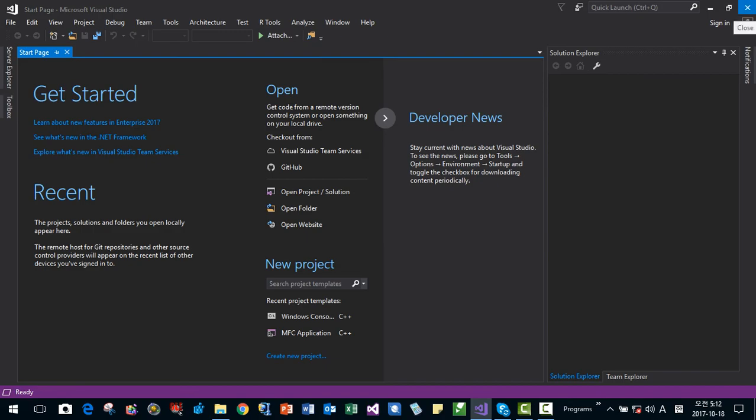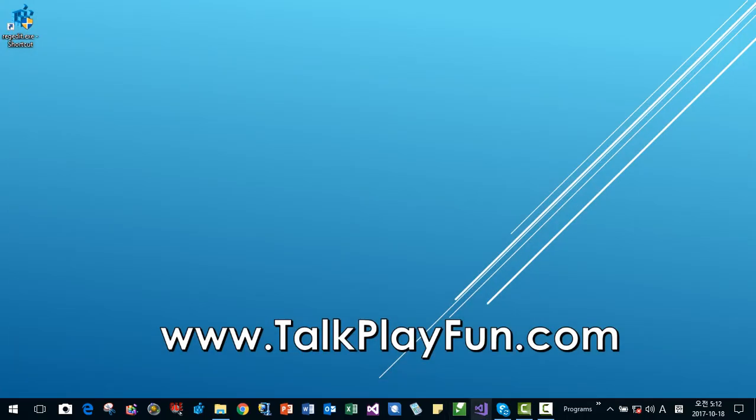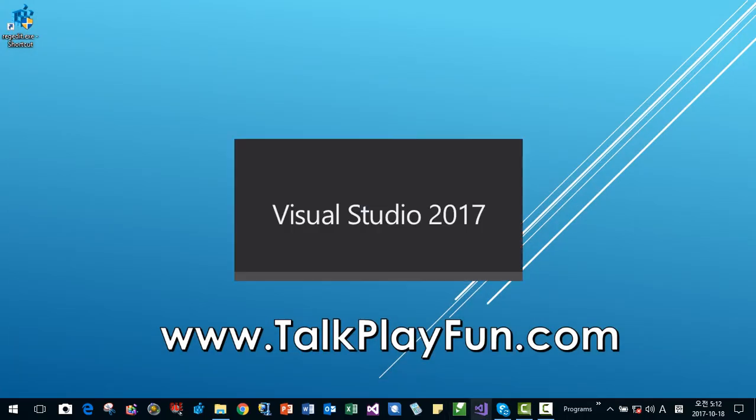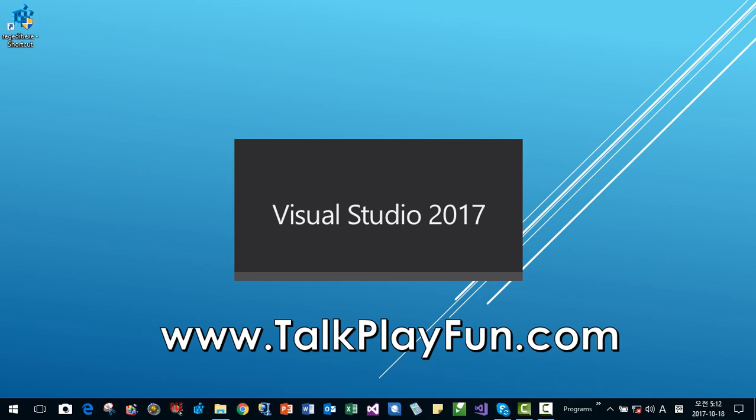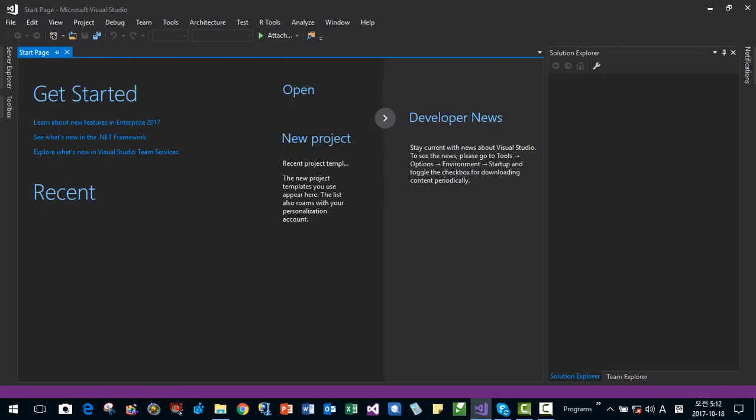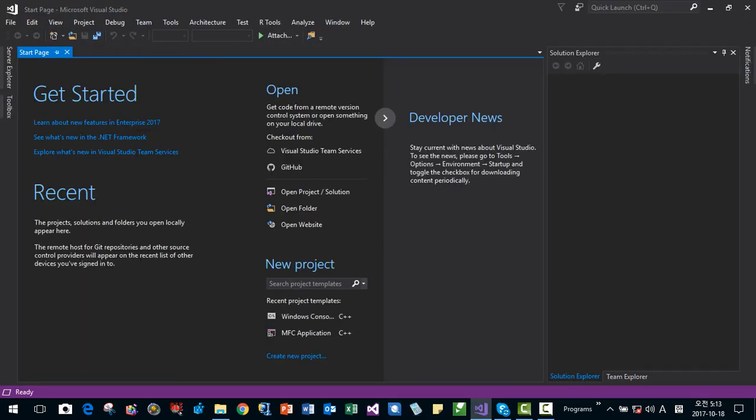Then I close Visual Studio. If I open it again, then you can find empty project or solution list.